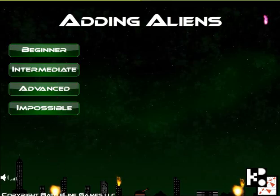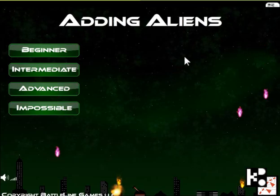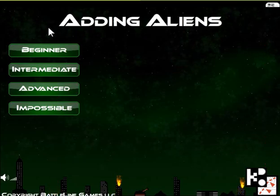Hi, kids. Now we are in the game Adding Aliens. We started with Beginner's Grade or Beginner's Level. A very simple game, very easy to play.